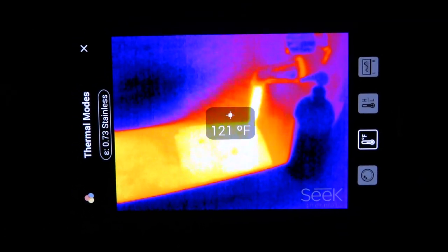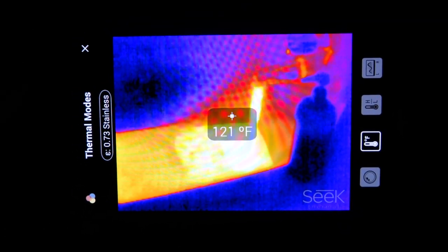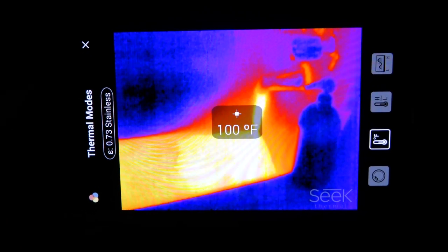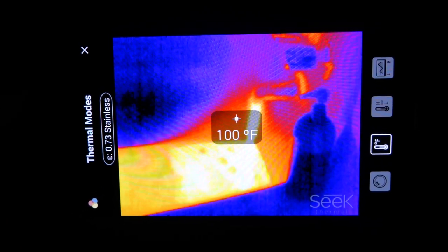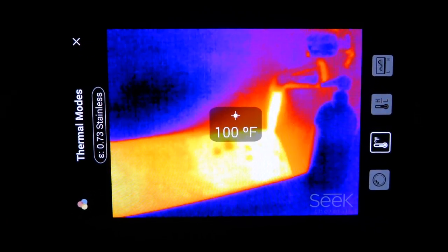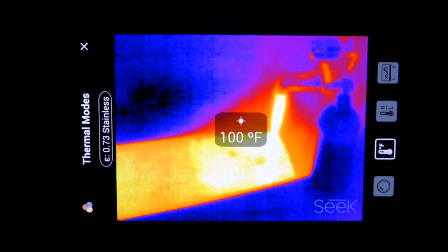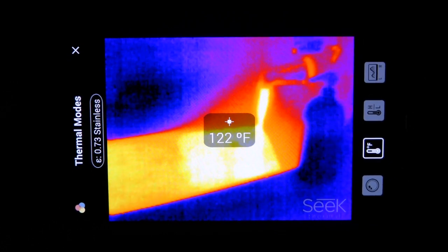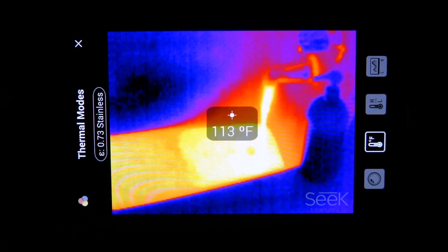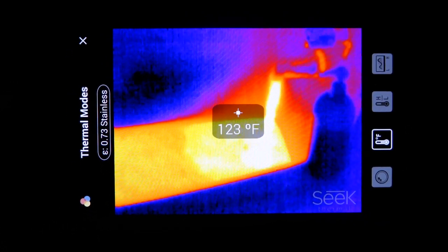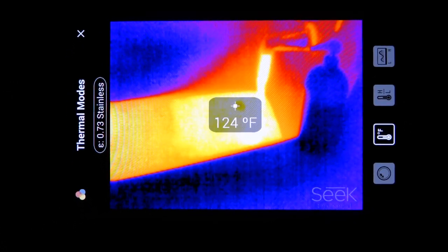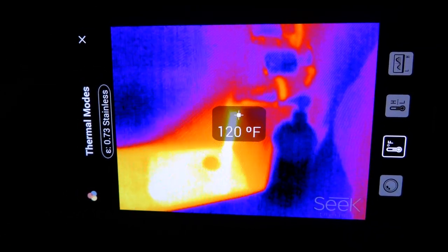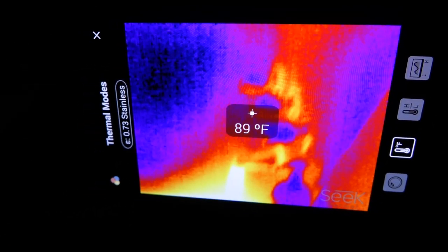This image sensor is called Seek Thermal. It's a little dongle that attaches to the micro USB port on your phone, and it just plugs in, and as long as you have USB OTG on the phone, it works. You open up the Seek Thermal app, and you get a viewfinder with thermal image output.